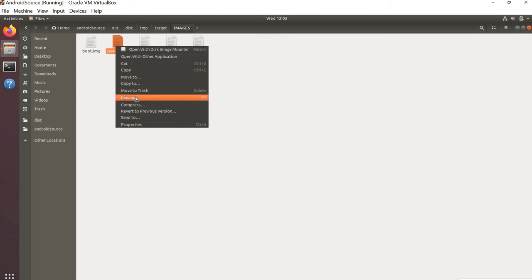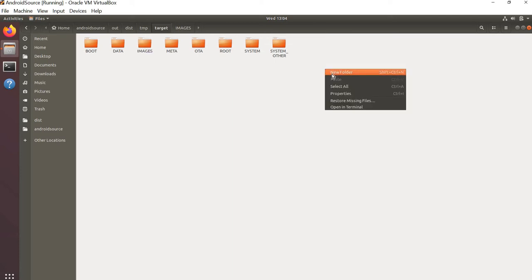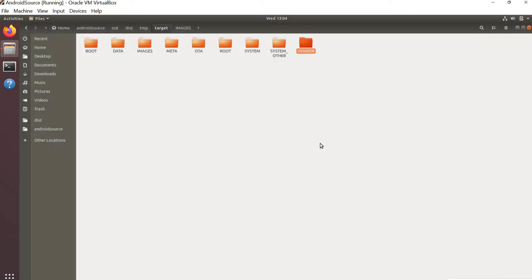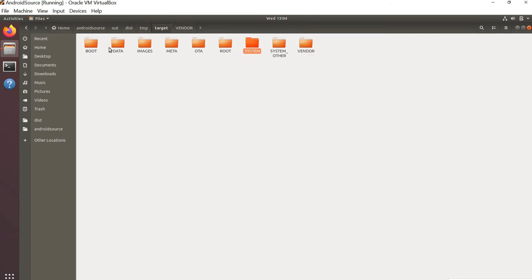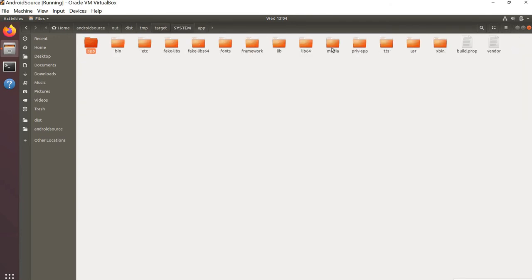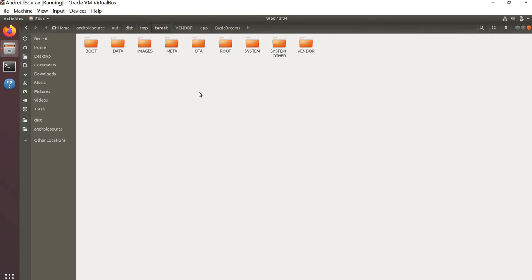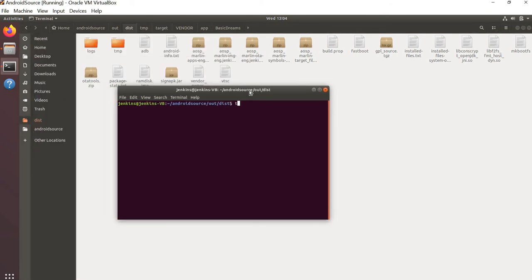Next, navigate to the target directory. Within the images folder, delete system.img because we are going to recreate it. We don't need to worry about vendor.img either. We also need to create a folder for vendor, and within the vendor folder create an apps directory. For example purposes, treat this app as a vendor app — something generated by the vendor and distributed as vendor.img.